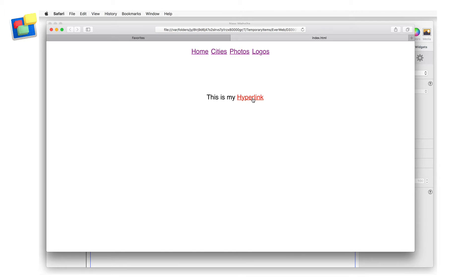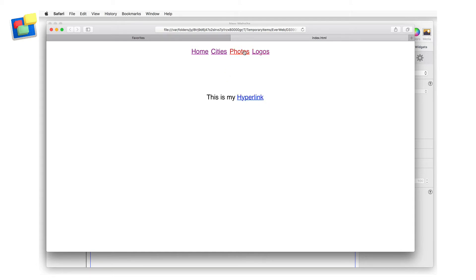You've probably come across mouseover effects already, usually when mousing over a piece of hyperlinked text or menu option. As you can see in this example, when the mouse hovers over the text, its color changes. The same applies if I mouse over my navigation menu. This is known as a rollover or mouseover effect.